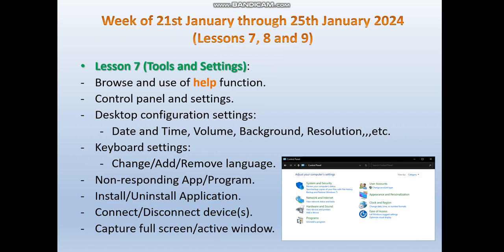During lesson 7 we are going to start with the topic of Tools and Settings in Windows 10. By the end of this lesson, we are expected to be able to browse and use the help function supported by Windows, and to use the Control Panel and its settings through various options. We will also deal with different configuration settings under the desktop to change and adjust date and time, volume, background, resolution, and more.